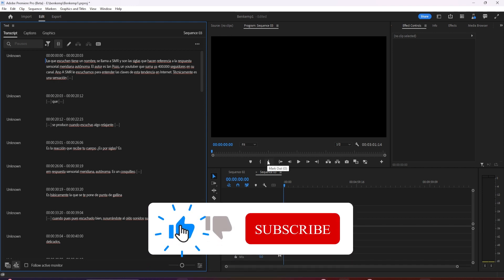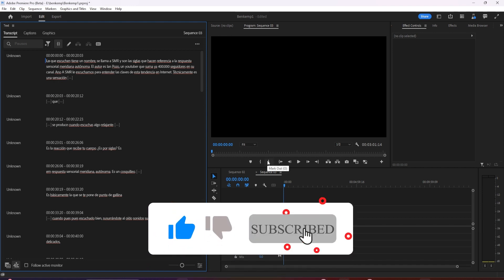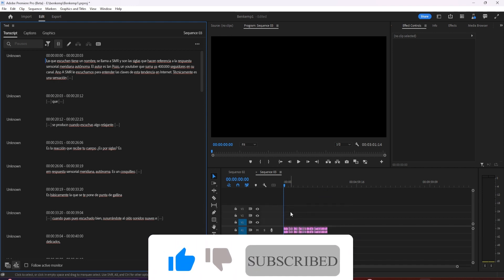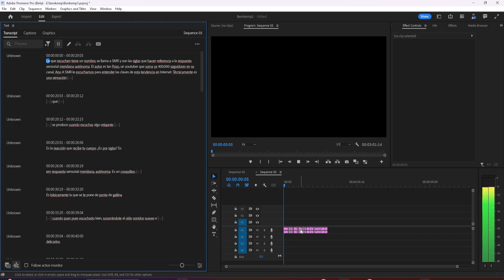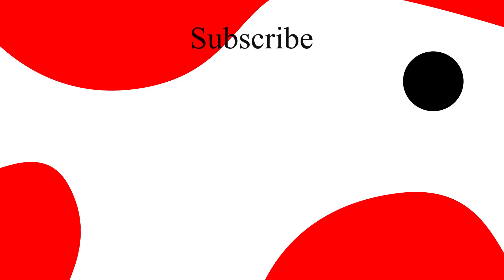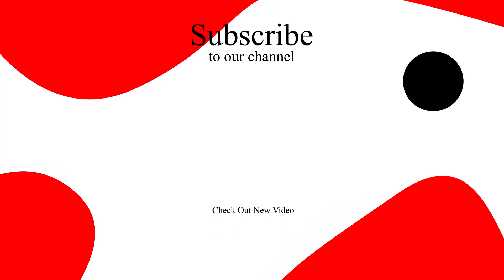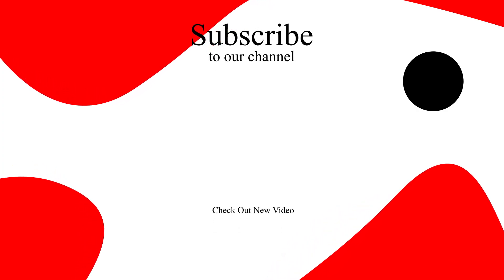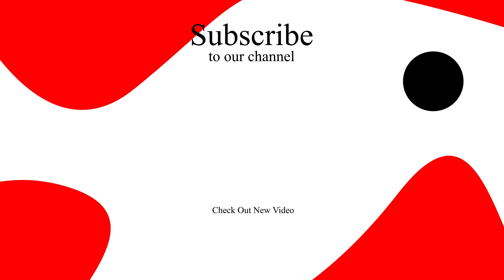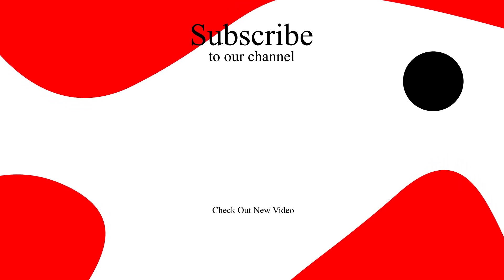All right, that's it for today. Thanks for watching and see you in the next video. Bye.